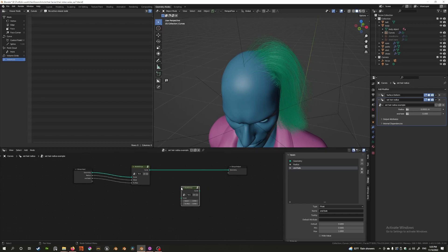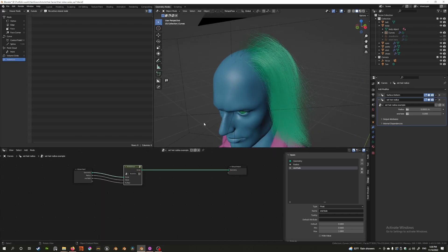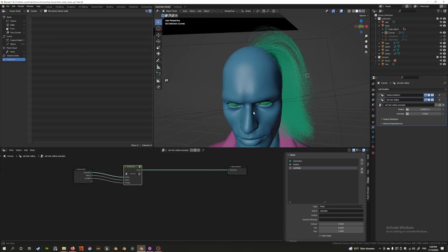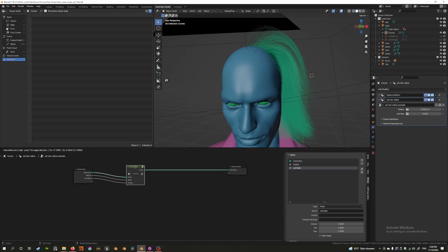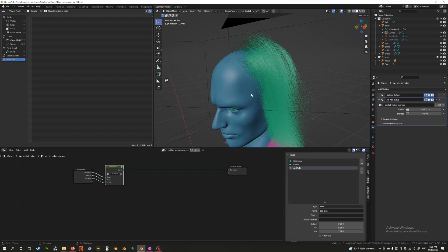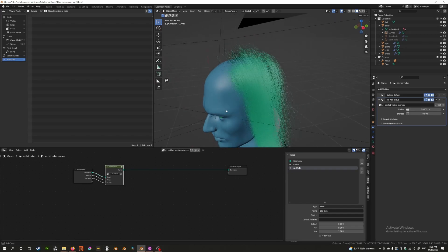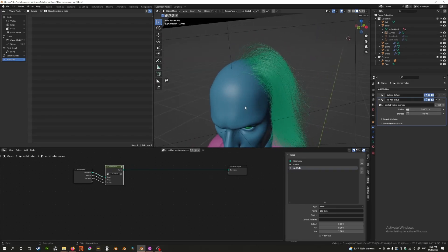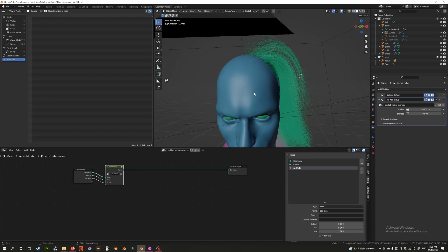I think we're going to end the video here, because I want to cover more complex node setups one at a time so you can warm up to the different kinds of nodes — it can get complicated, and I'm still learning myself. Thank you very much for tuning in and I'll catch you in the next one.